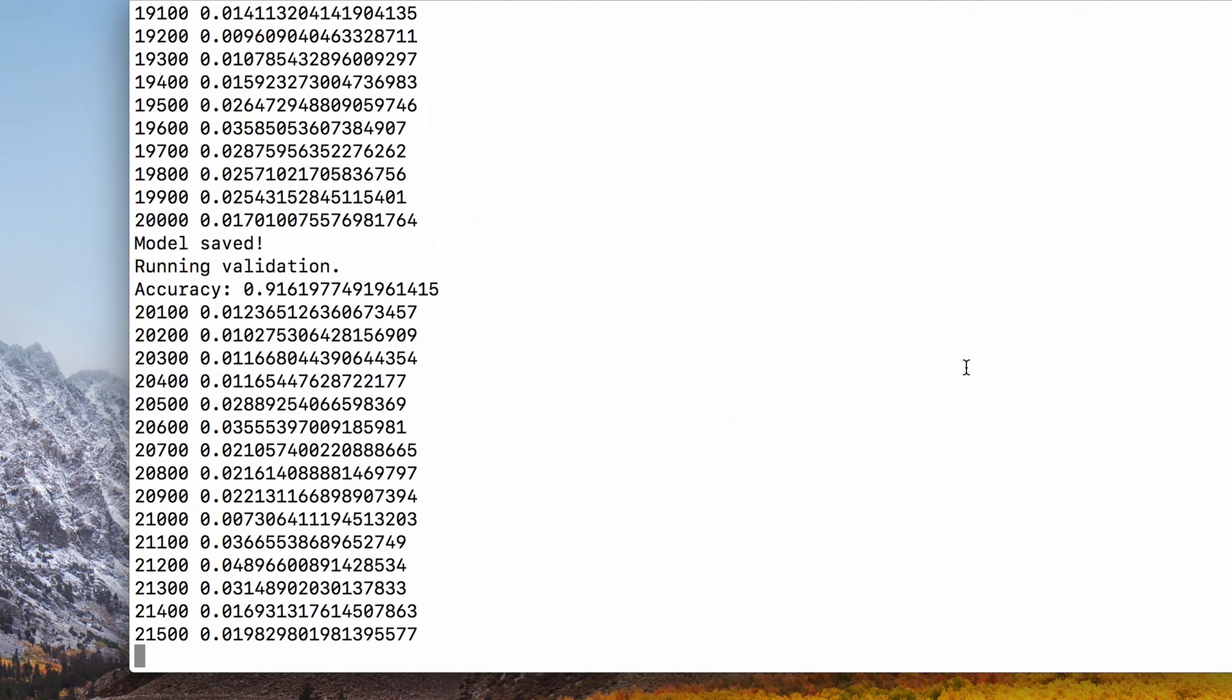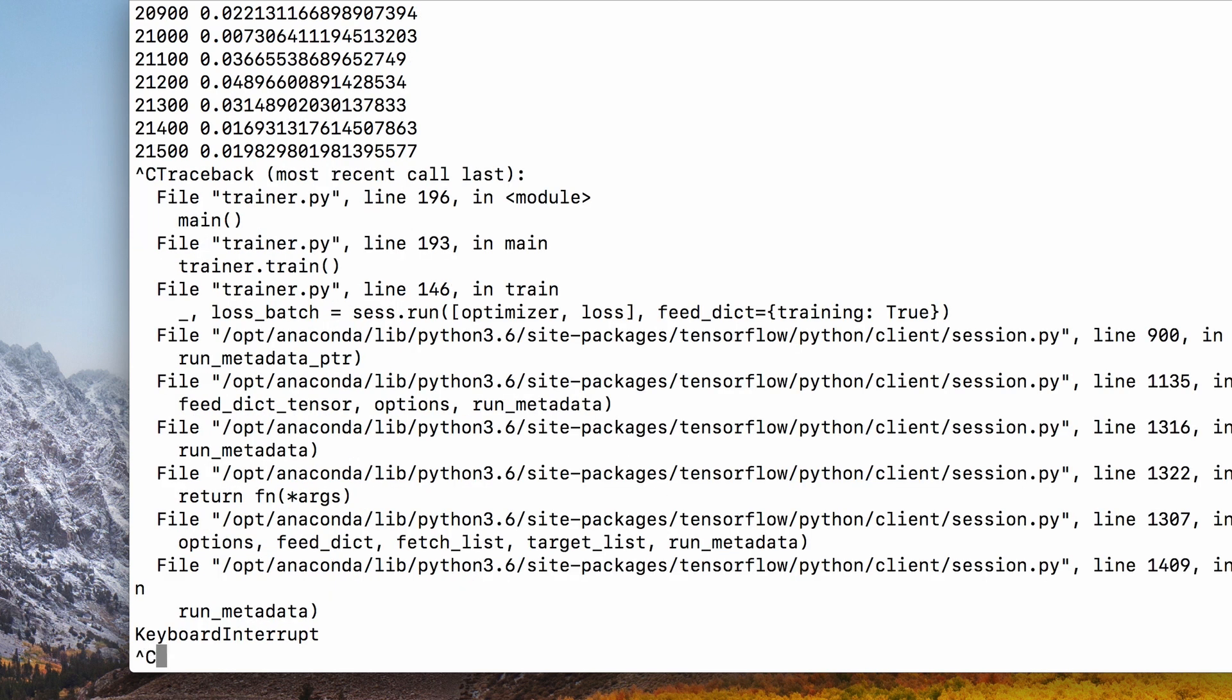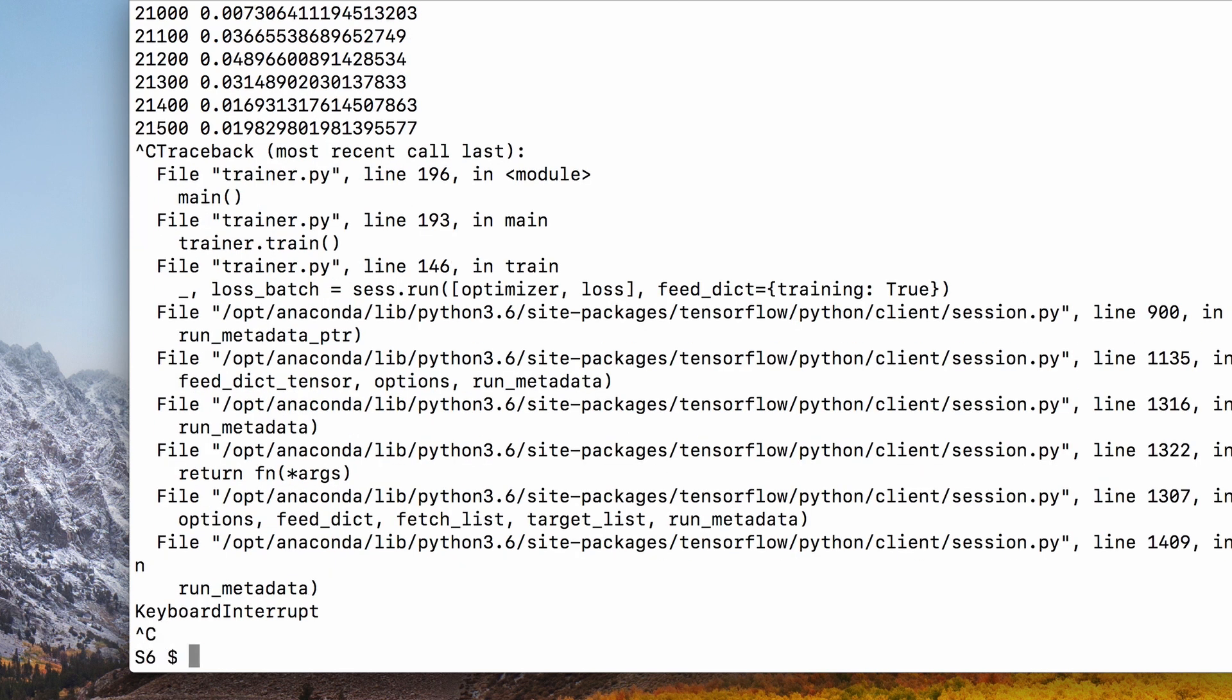Okay, 91% accuracy is good enough. If you train it further, the accuracy might go up to 97%, but I'll cancel it right here.